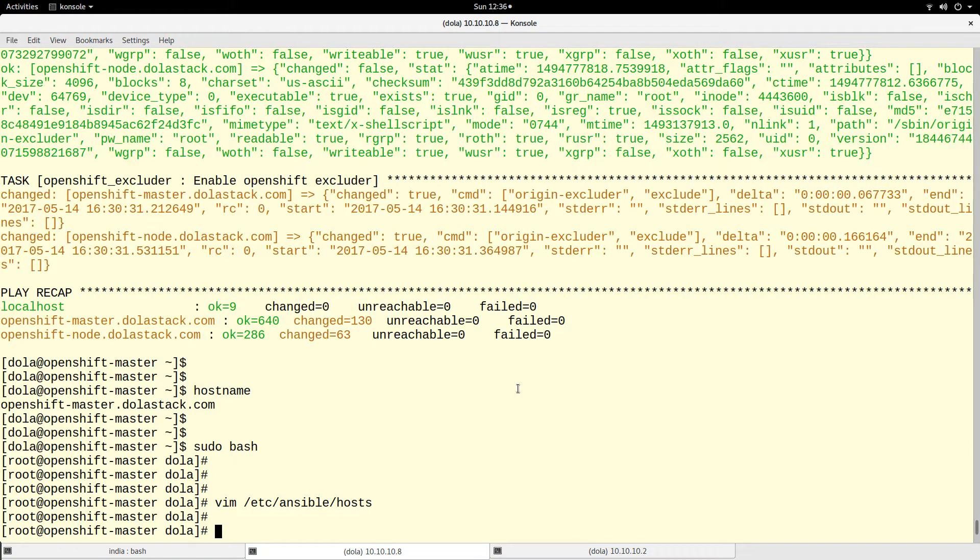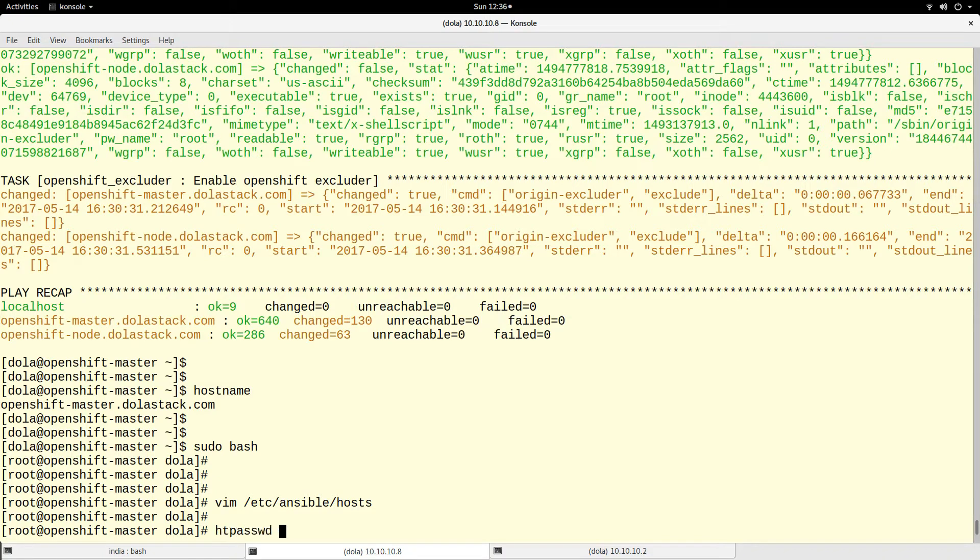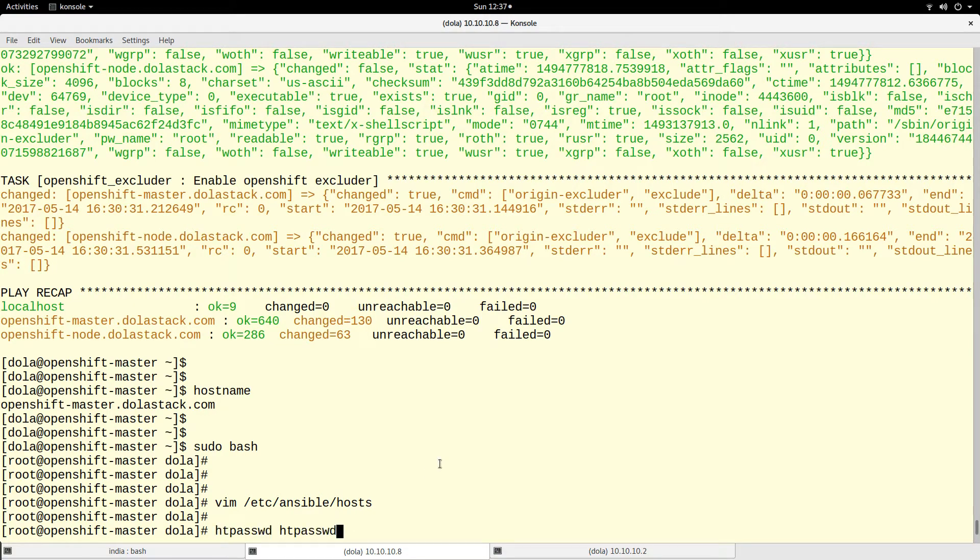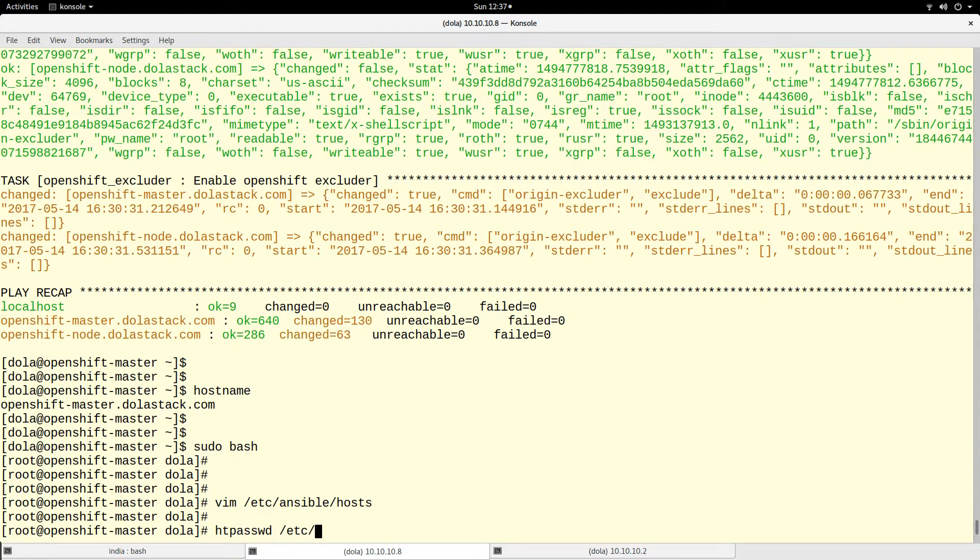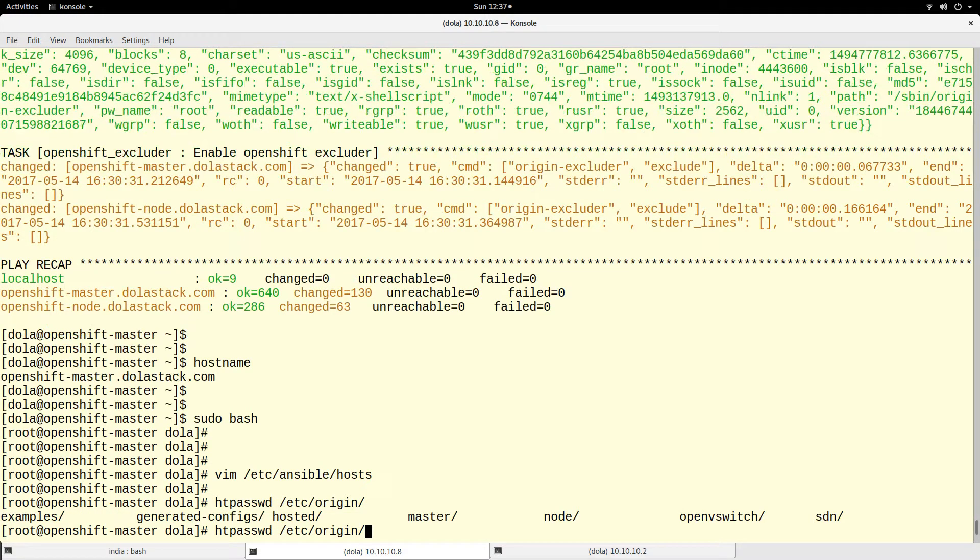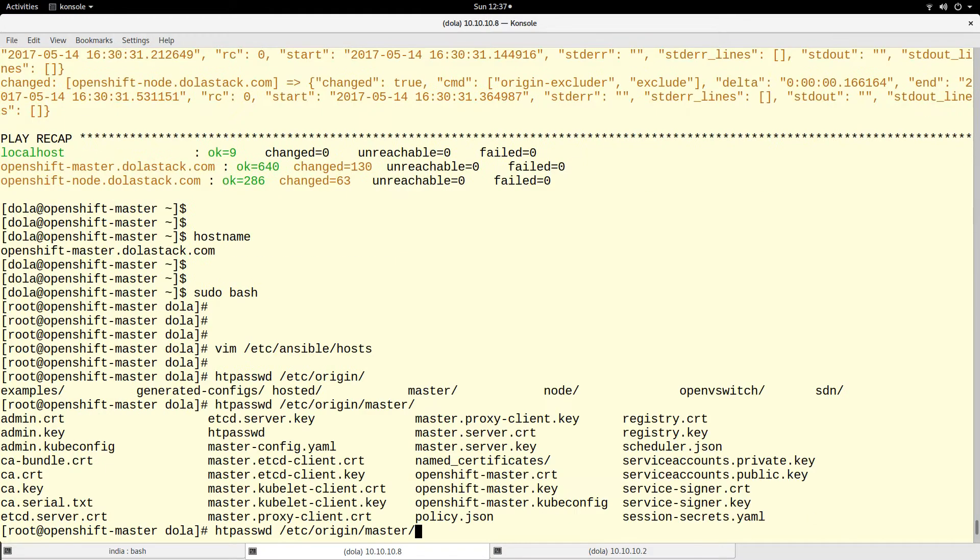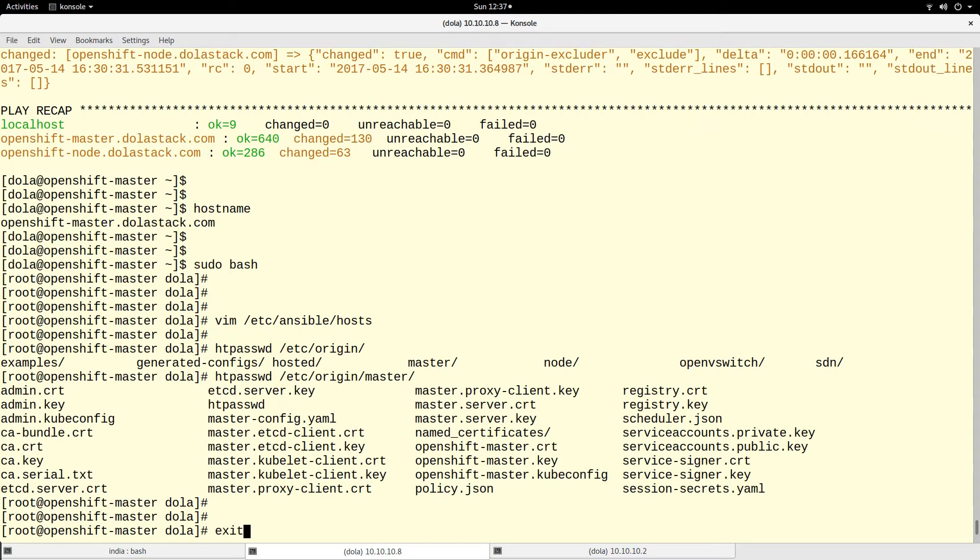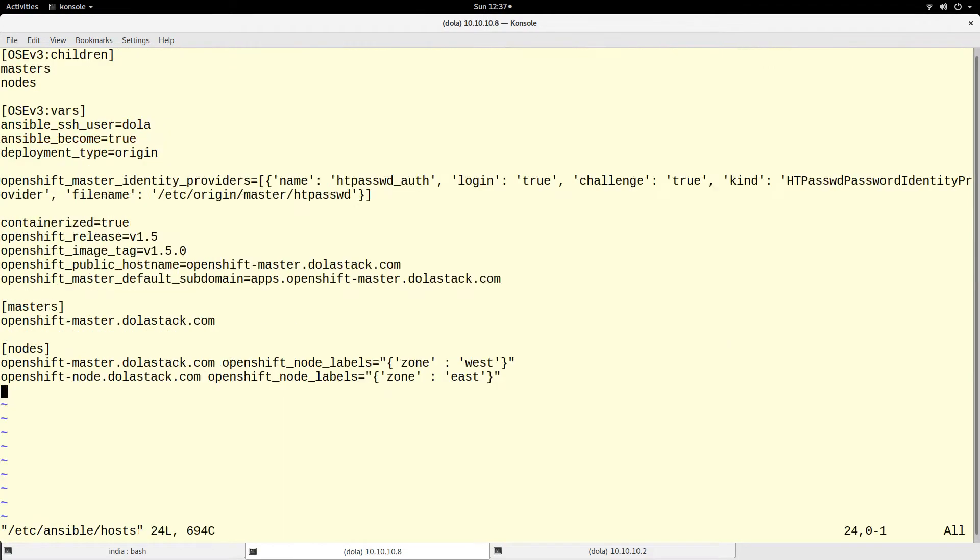That is the file that will contain the authentication - the username and password. The way you create the password, you have to use the htpasswd command. Let me just copy the file name.